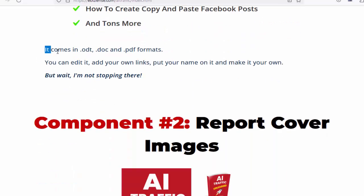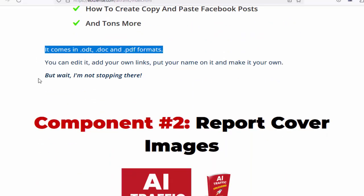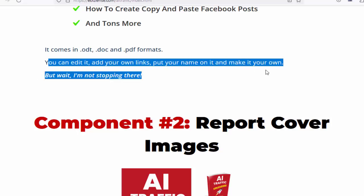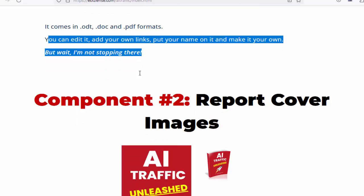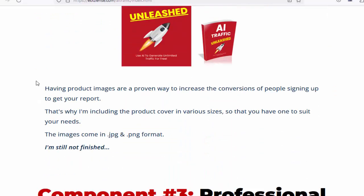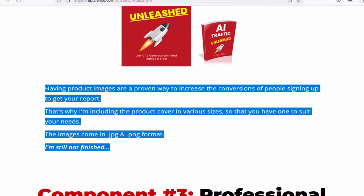Create short video scripts for faceless videos, generate engaging and quality tweets, and how to create copy-and-paste Facebook posts, and tons more. It comes in .doc and .pdf formats. You can edit it, add your own links, put your name on it and make it your own. Component number two: report cover images. Having product images is a proven way to increase conversions of people signing up to get your report. That's why I'm including the product cover in various sizes to suit your needs. The images come in .jpg and .png format.